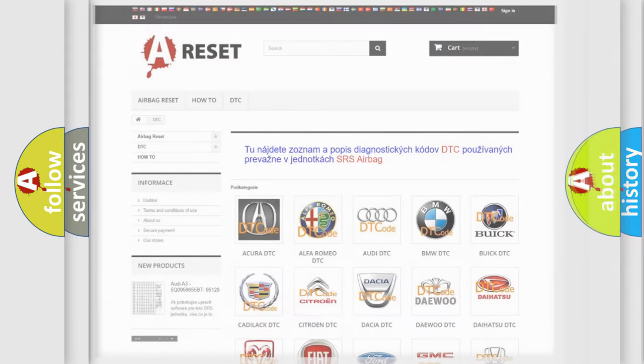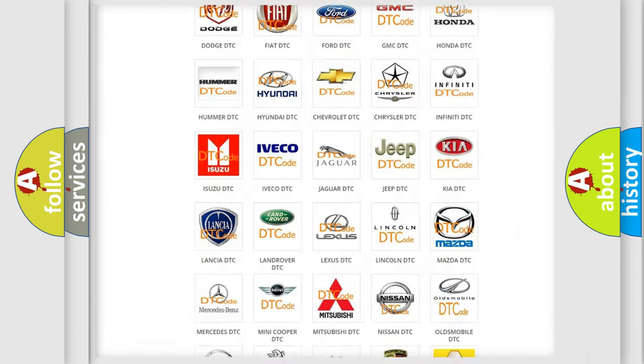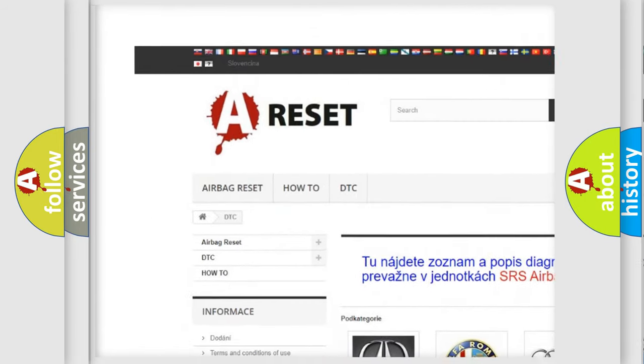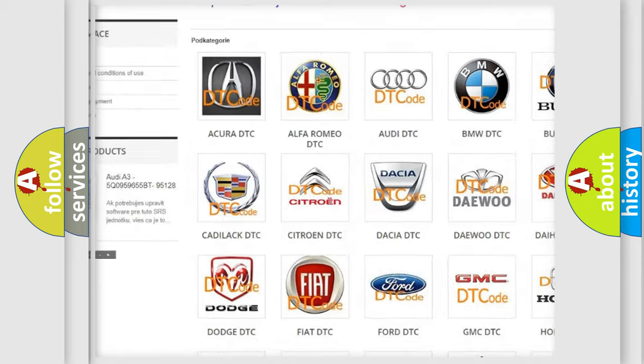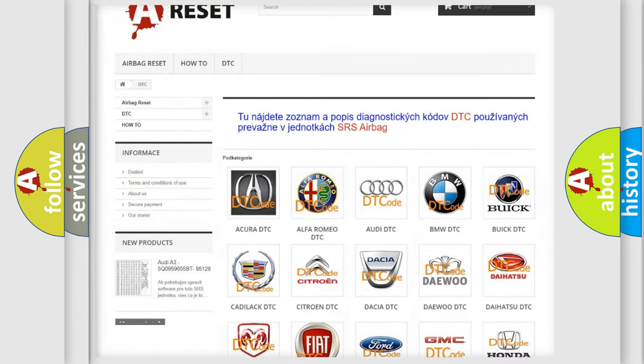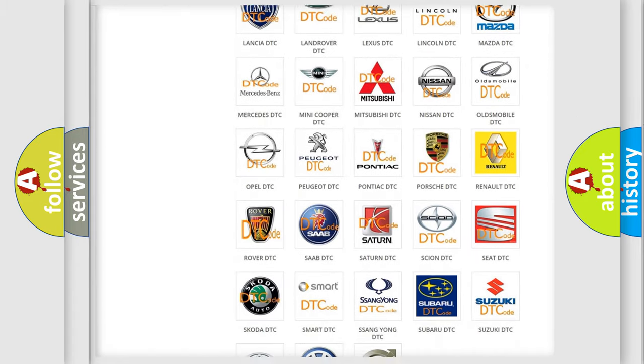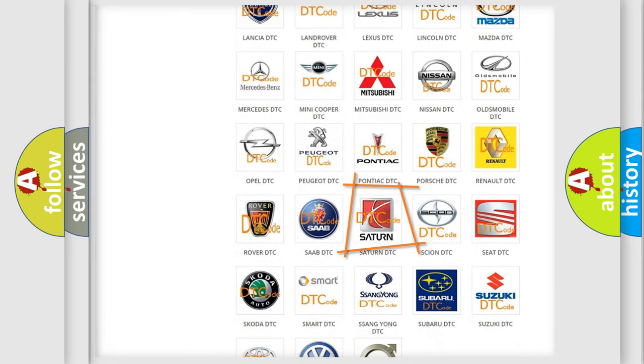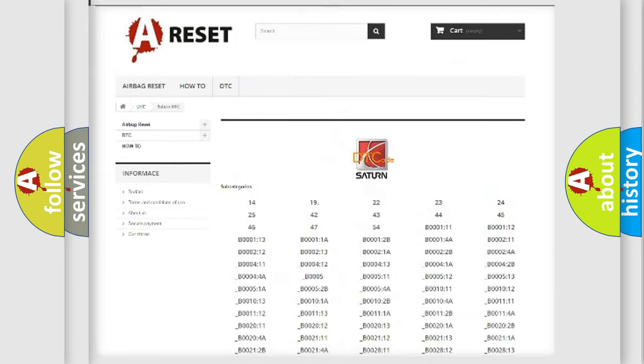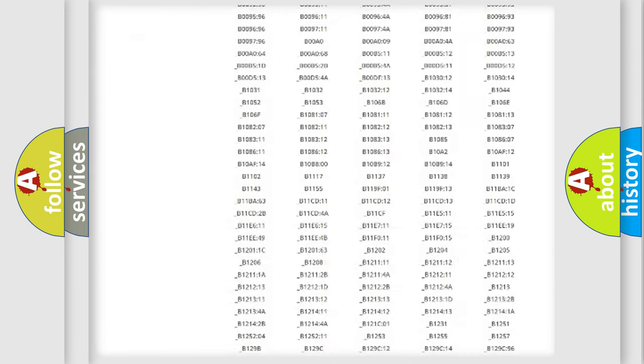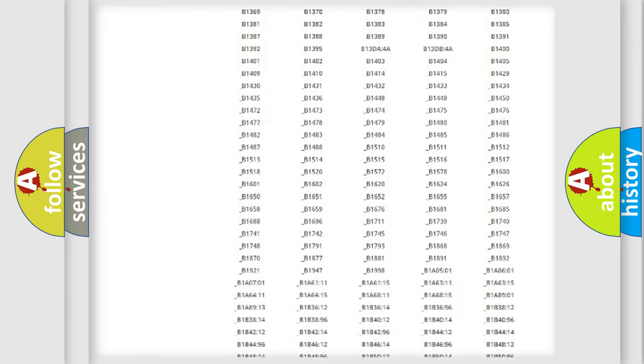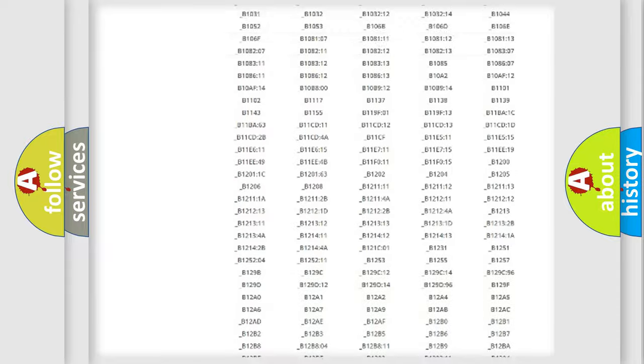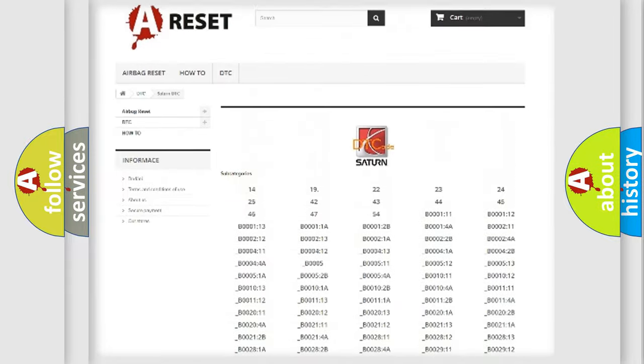Our website airbagreset.sk produces useful videos for you. You do not have to go through the OBD2 protocol anymore to know how to troubleshoot any car breakdown. You will find all the diagnostic codes that can be diagnosed in Saturn vehicles.